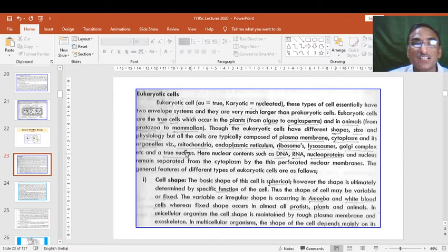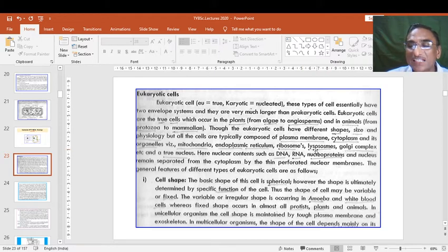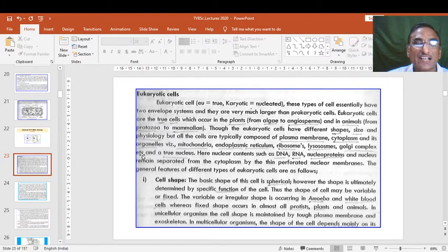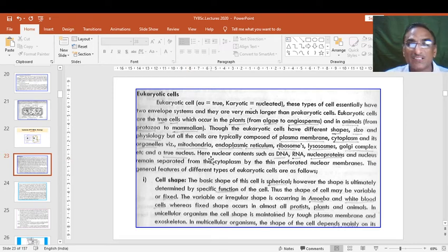The cytoplasm contains different cell organelles: mitochondria for energy, endoplasmic reticulum for communication to other cells, ribosomes for protein synthesis, lysosomes which work as a suicide bag and help in internal digestion, then Golgi complex which forms vesicles, and likewise other activities. There are many other cell organelles that take part in different activities of the cell and perform its physiology, and a true nucleus — the central body of the cell — controls all the activities.